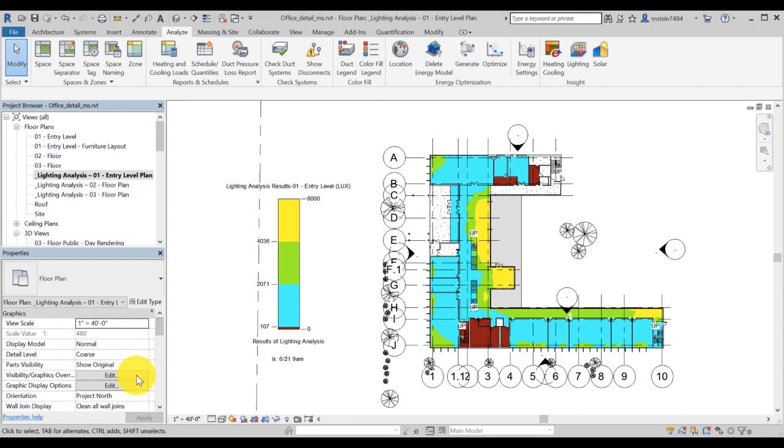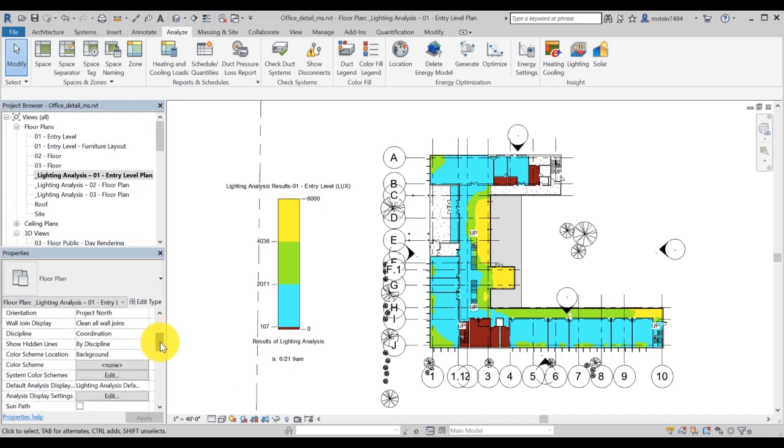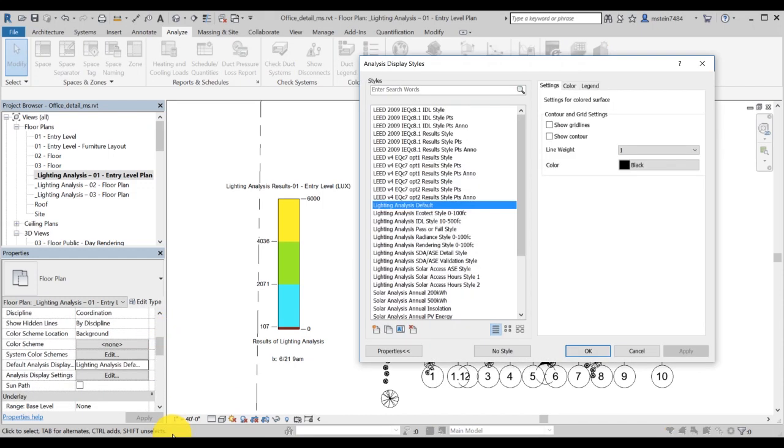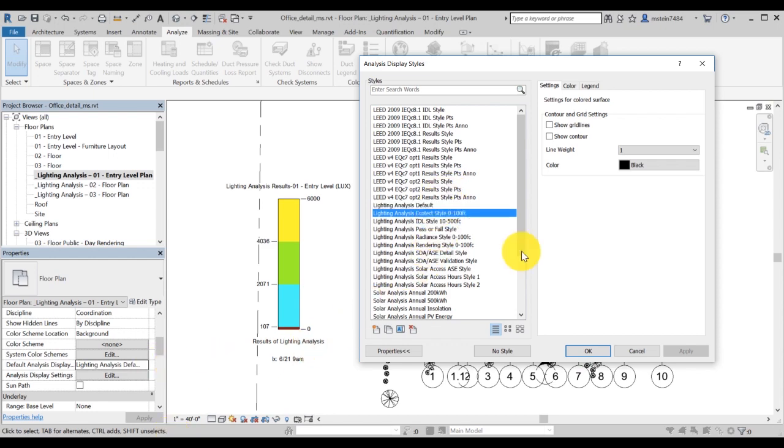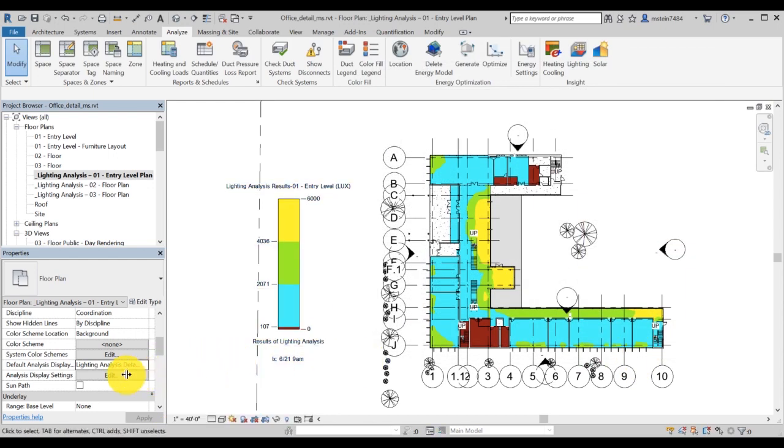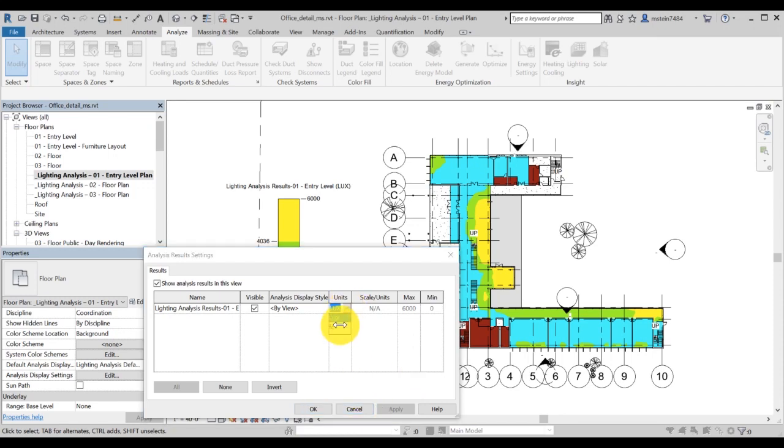You can change the analysis display styles by clicking on the graphics section of the property browser and choose default analysis display. You can choose another style or customize your own. You can edit the legend and change the units on the legend by navigating to the graphics section on the property browser and opening the analysis display settings.